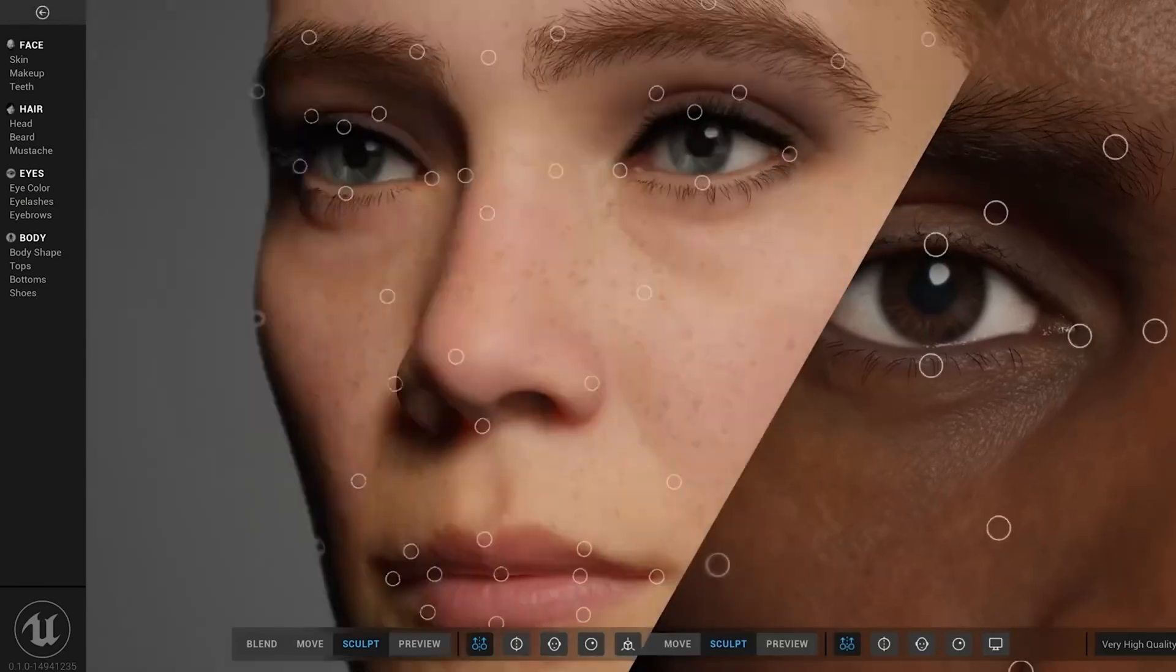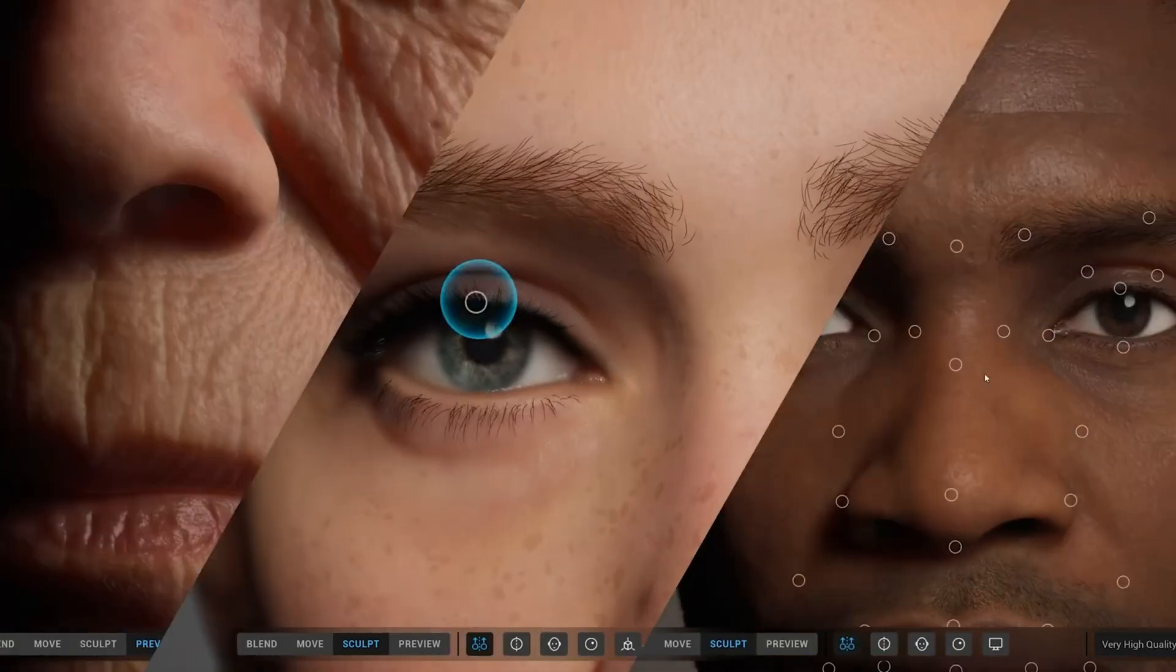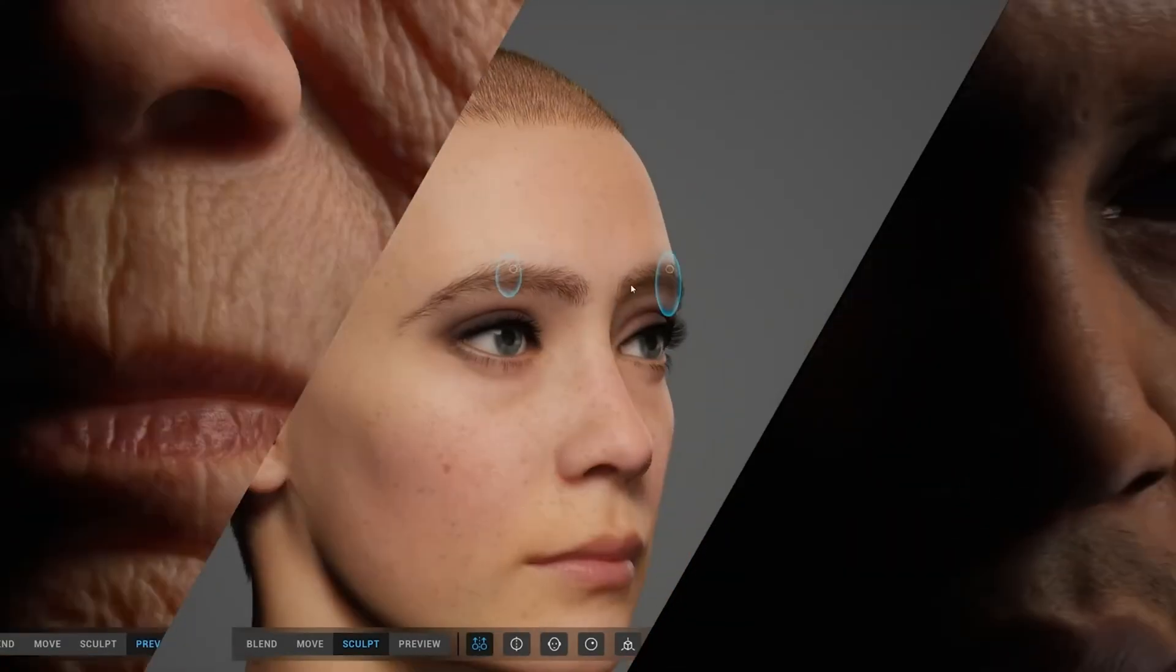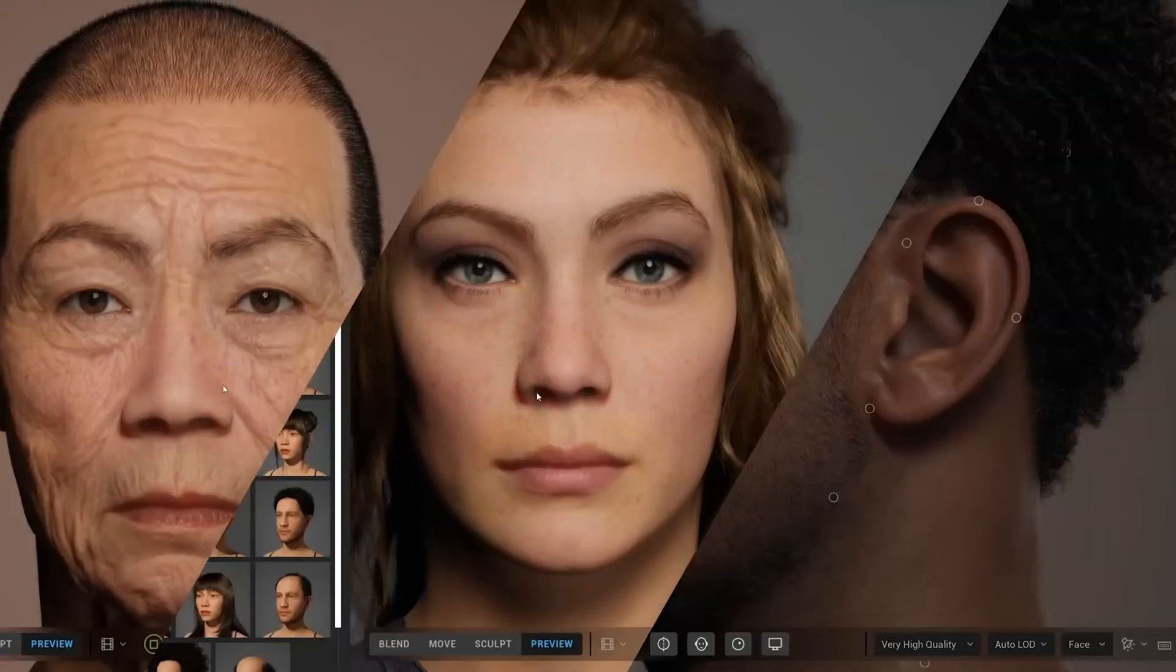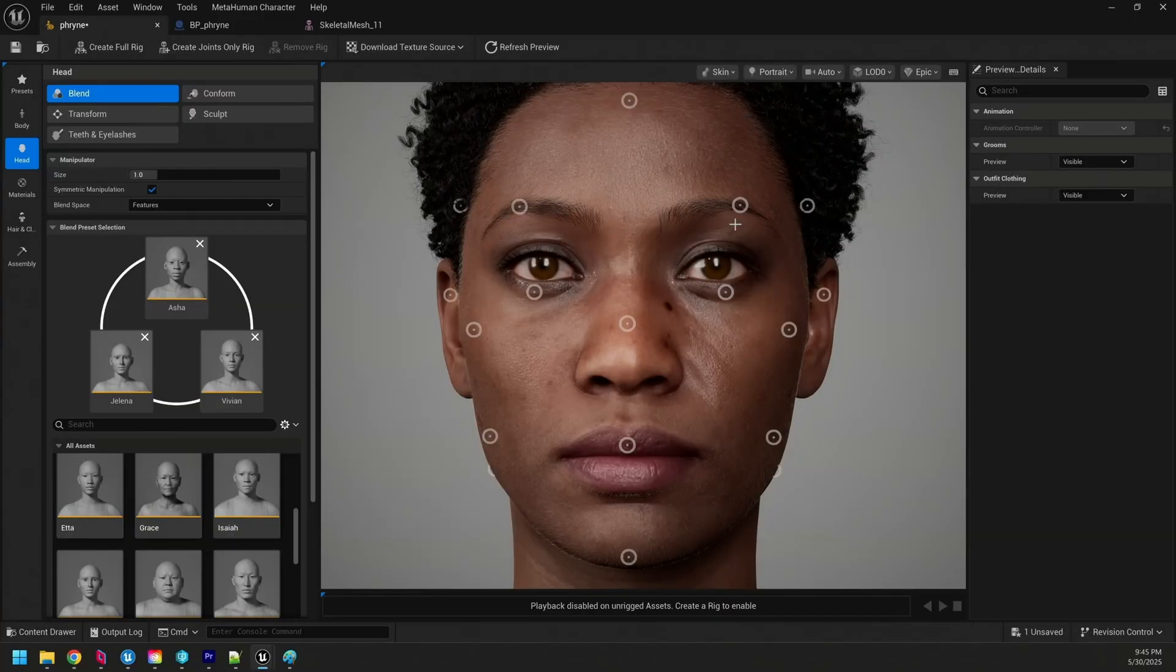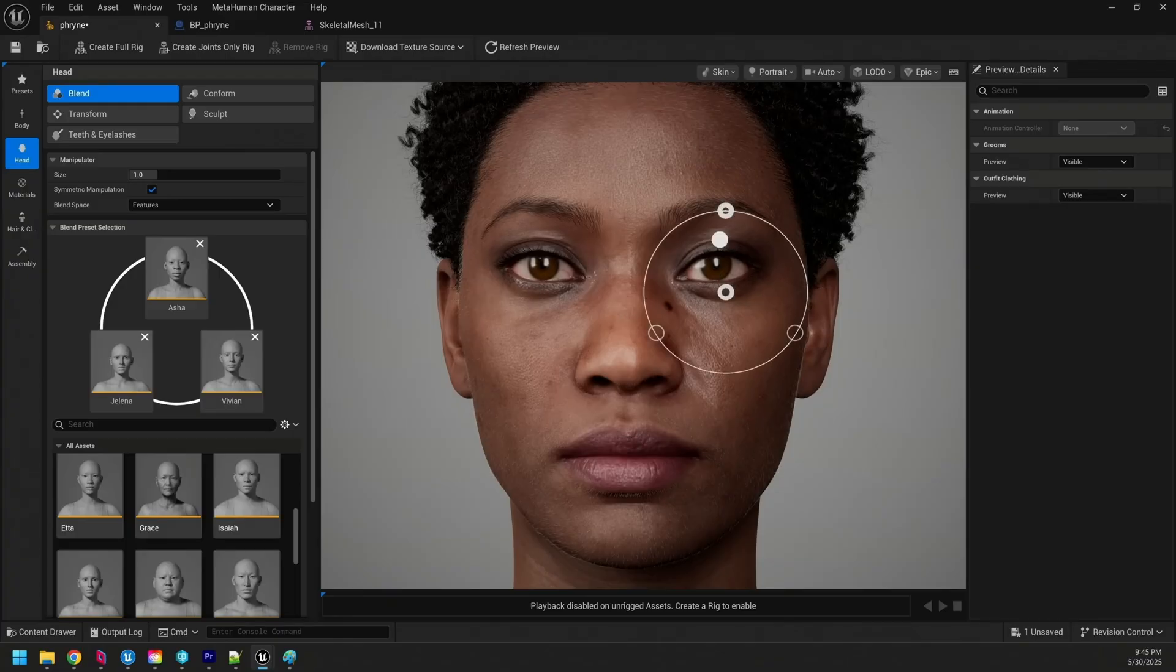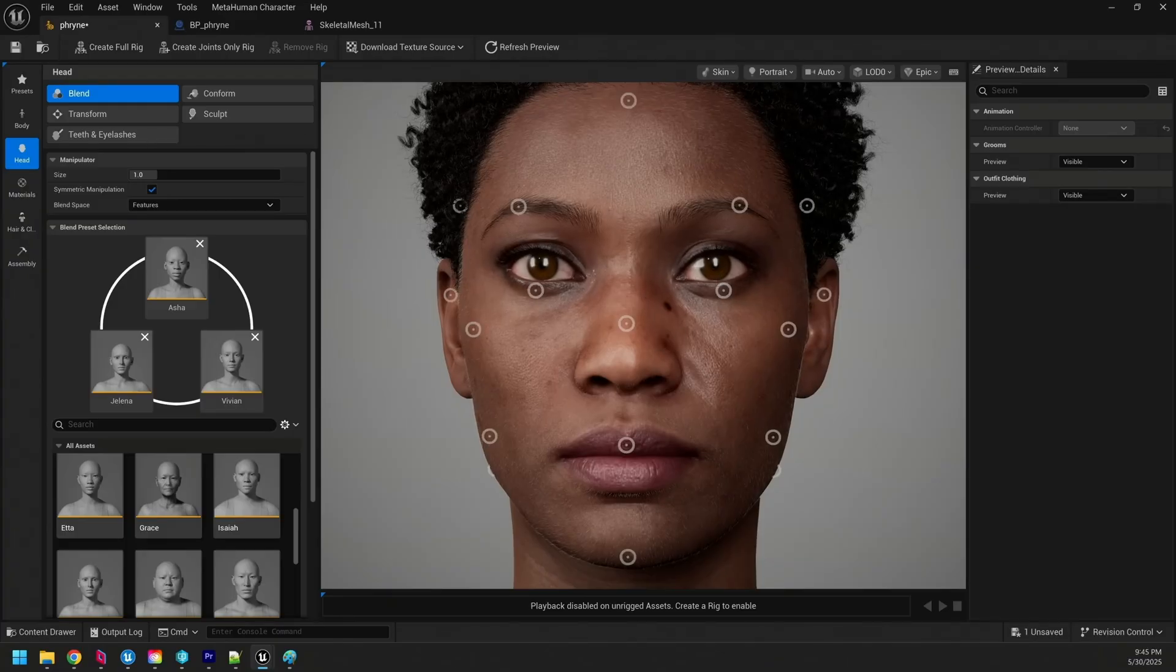Alright, Unreal Engine 5.6 is out, and that means so is MetaHuman Creator. So like, subscribe, and let's jump into it.